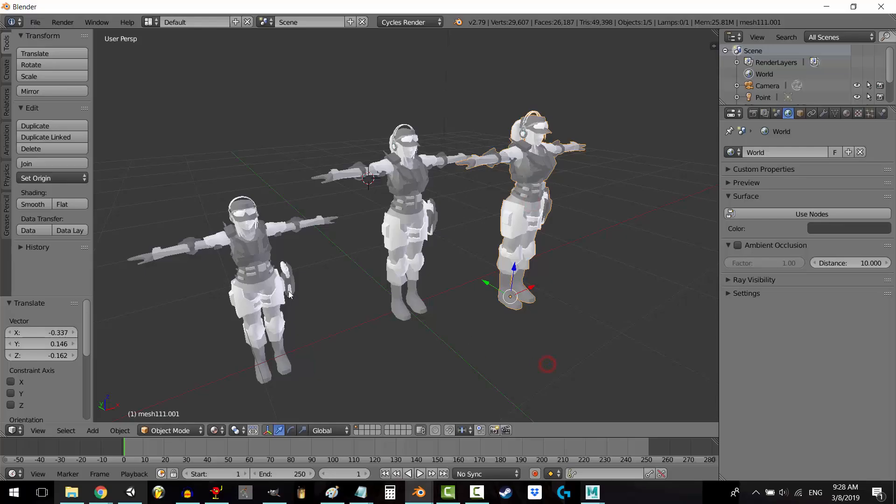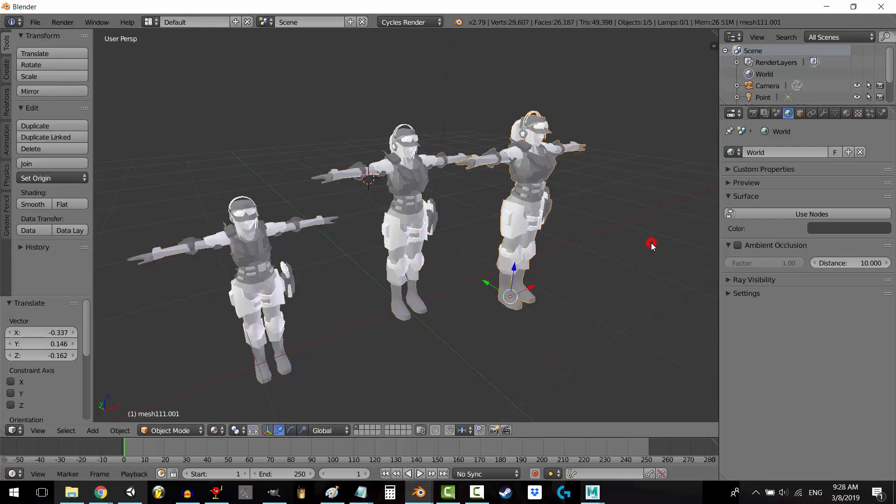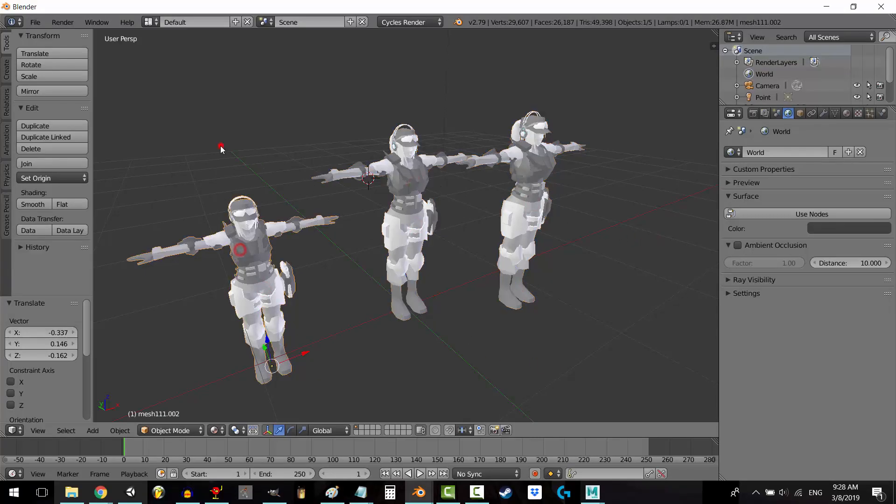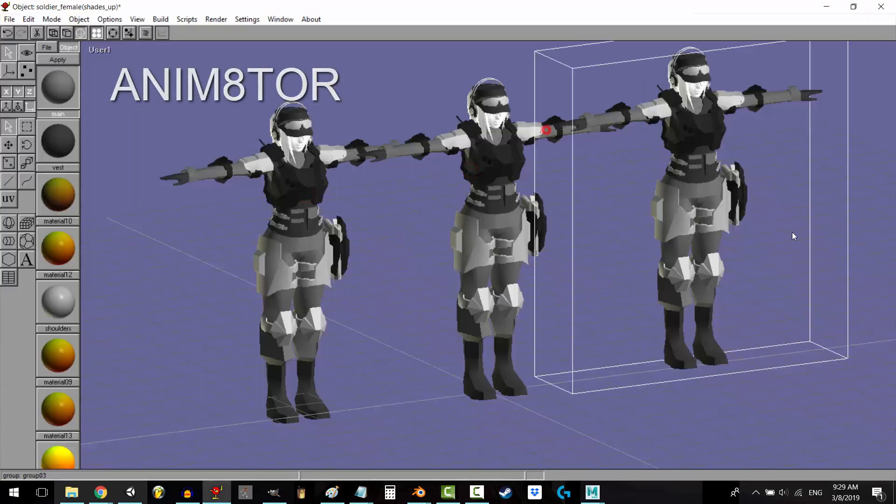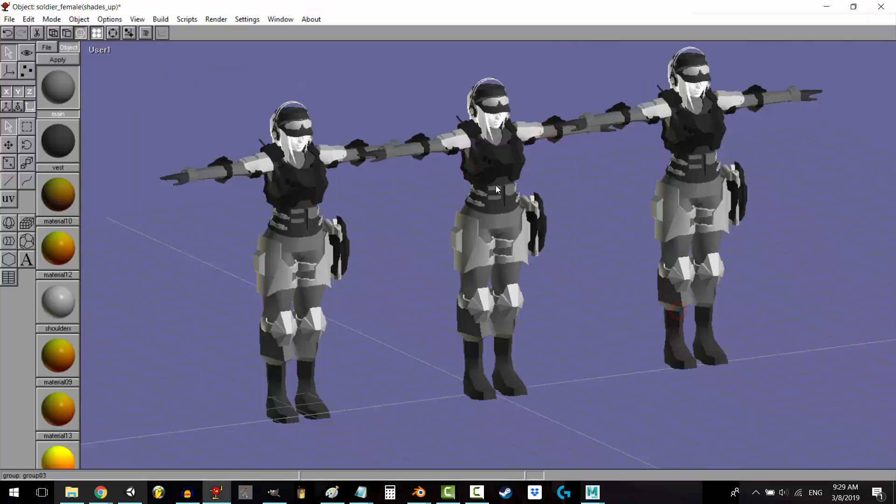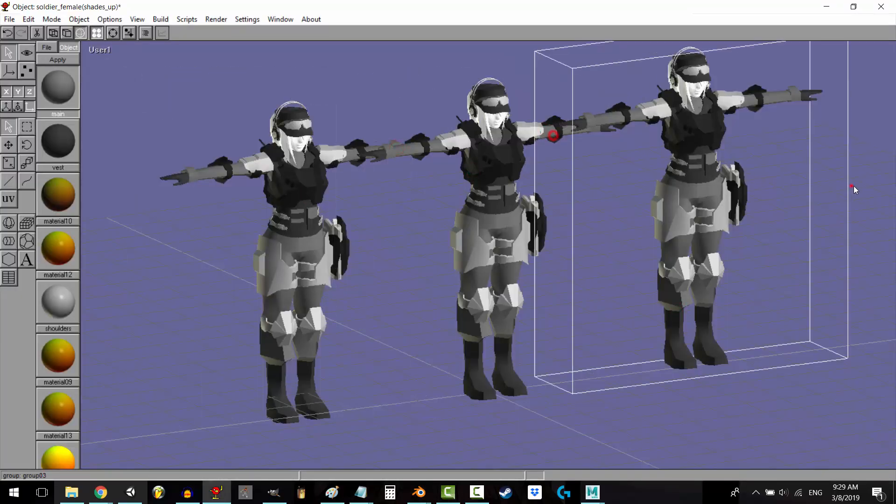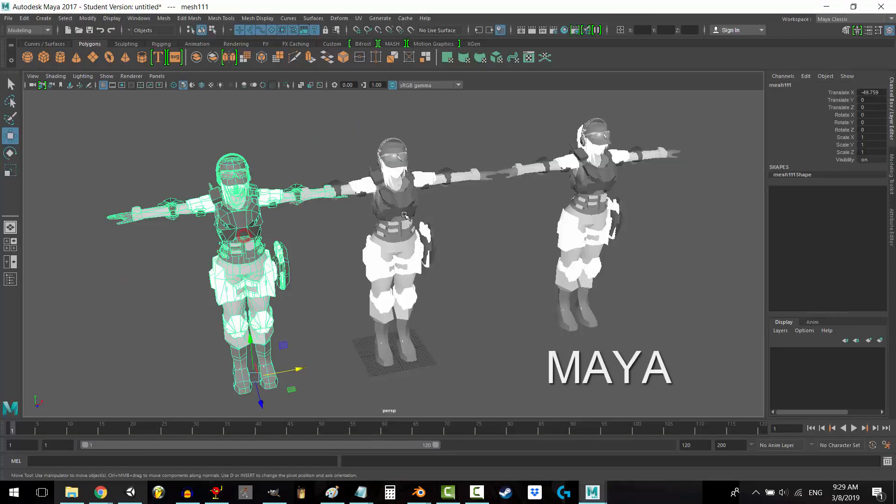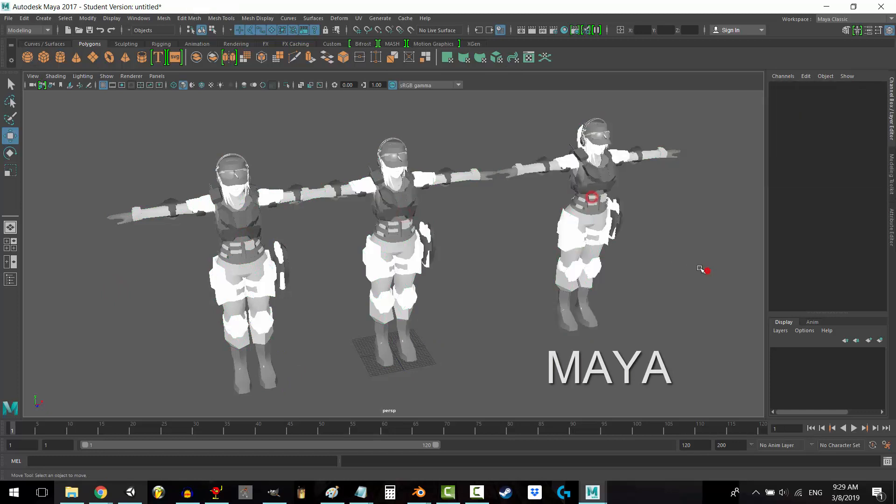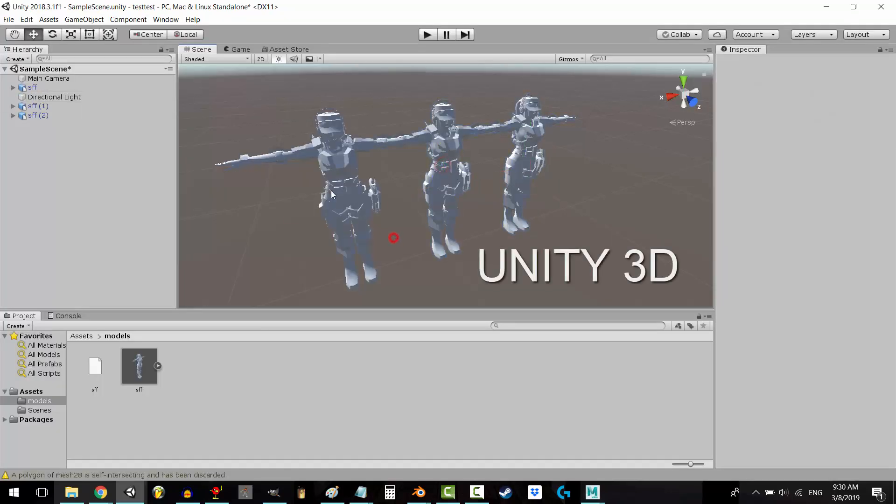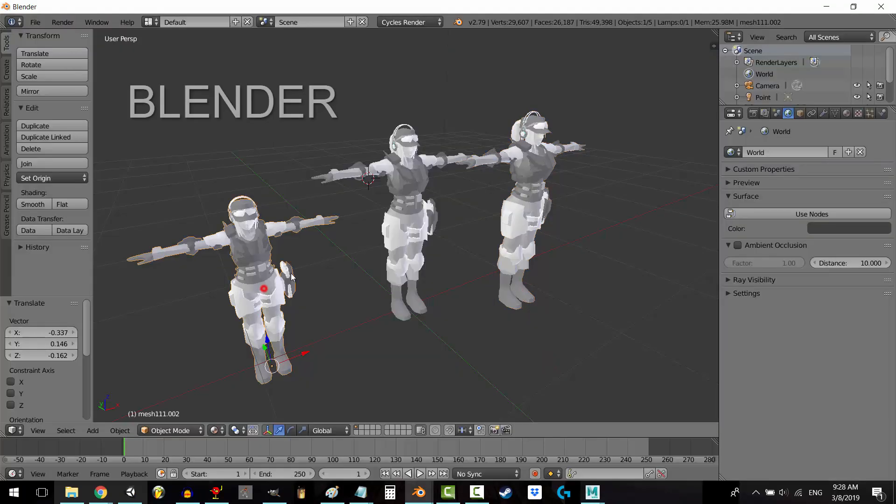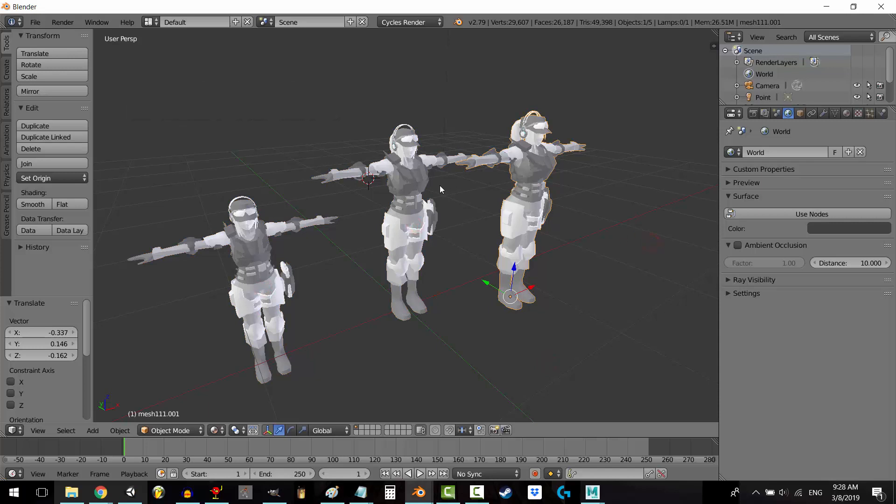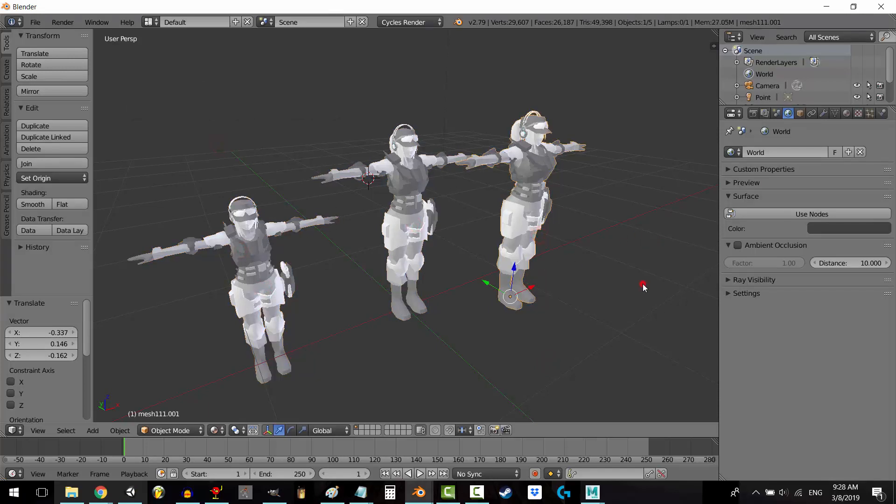Number two. You cannot deselect something by clicking in blank empty space. This might just be a personal thing, but again, in Animator, in Maya, and in Unity, if you have something selected and you click in an empty area, it deselects what you were previously selecting automatically. Blender doesn't do that. If you click in an empty space, it's going to remain selected on the last thing you clicked.